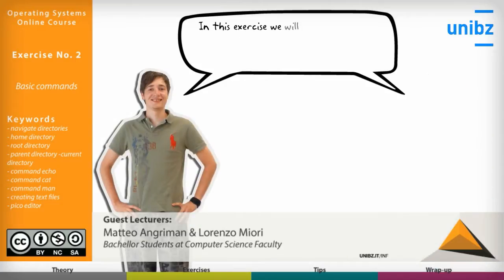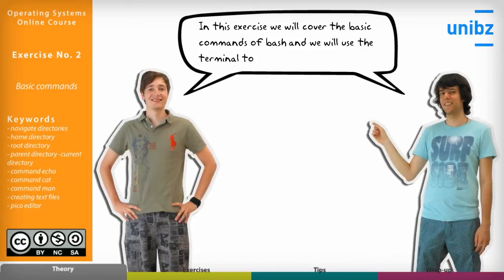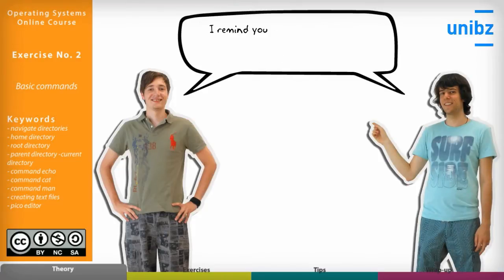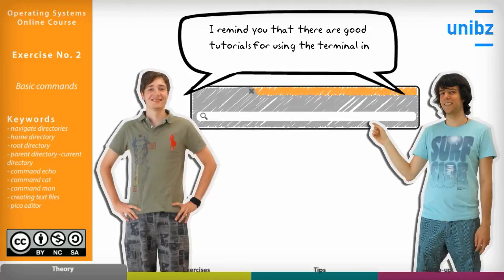In this exercise we will cover the basic commands of Bash and we will use the terminal to insert commands. And I remind you that there are good tutorials for using the terminal in the link below.